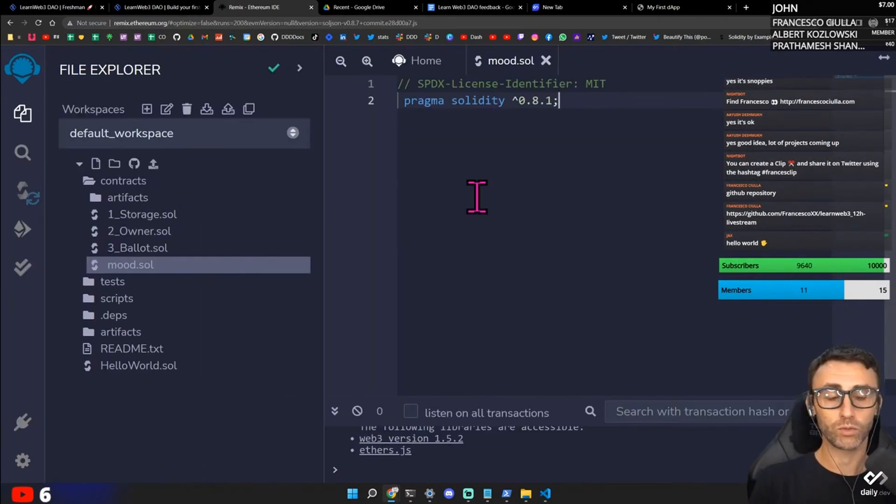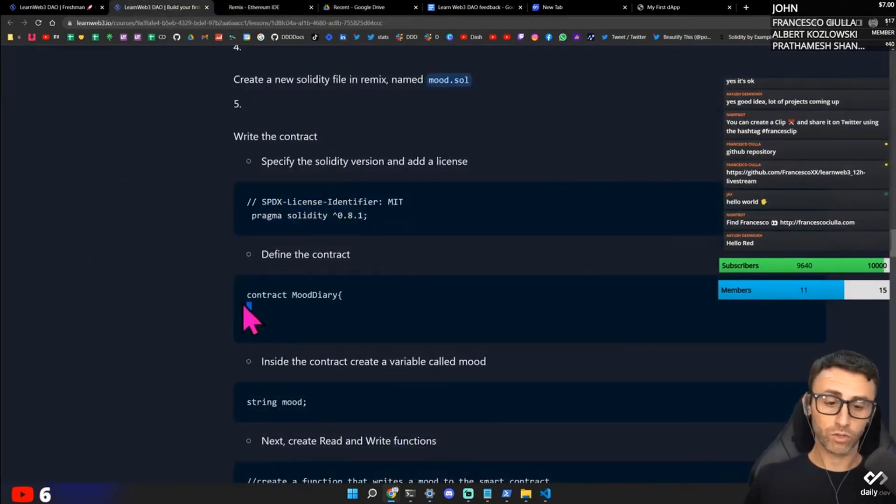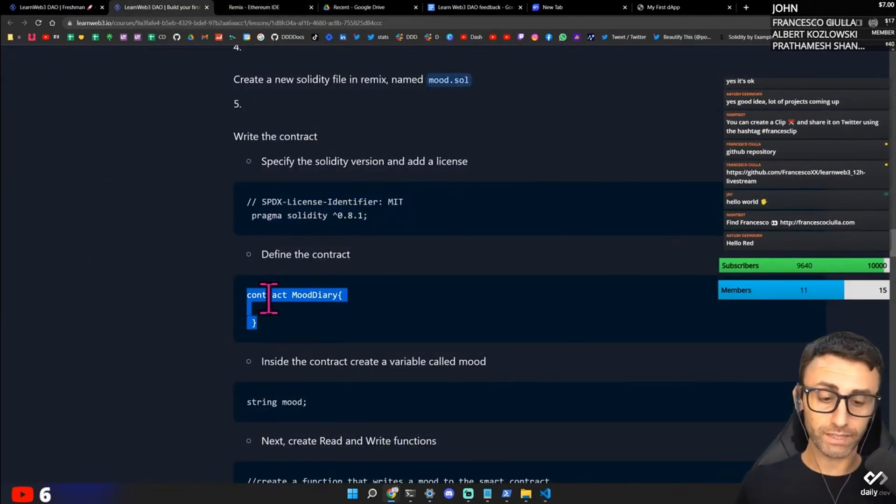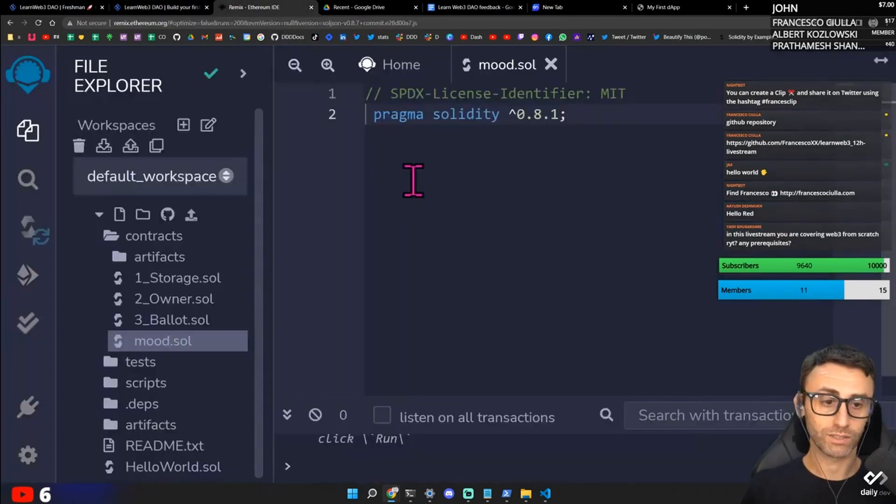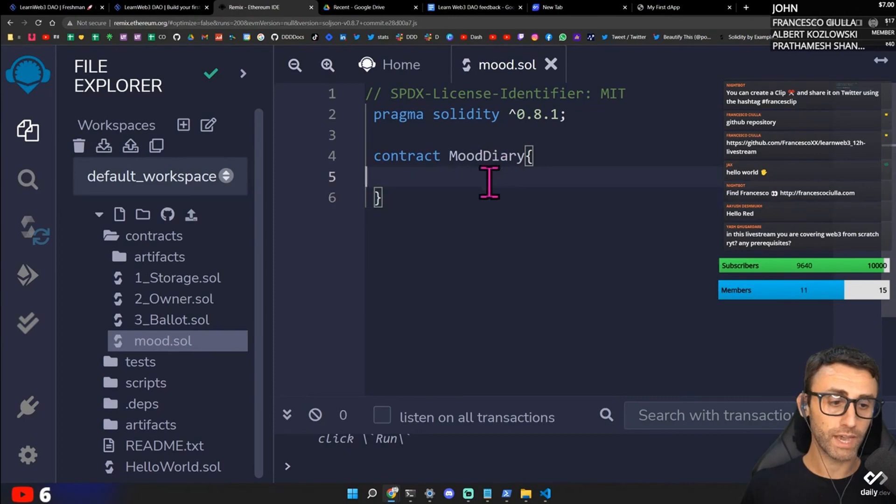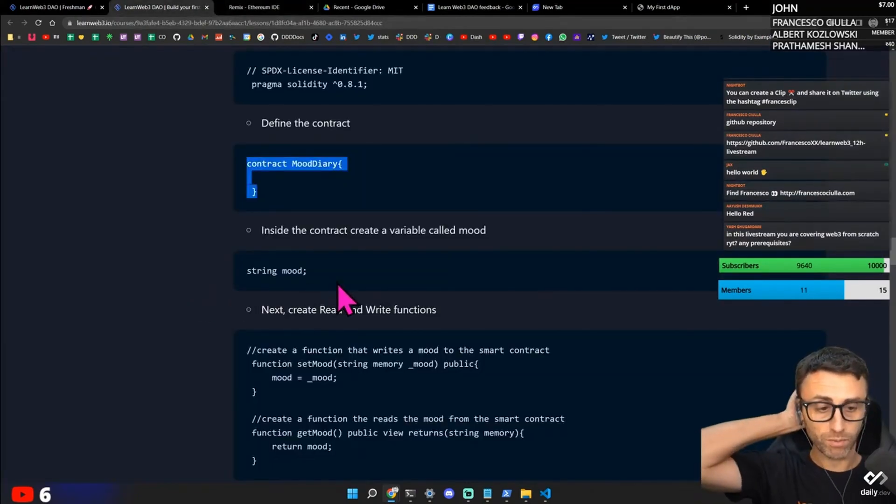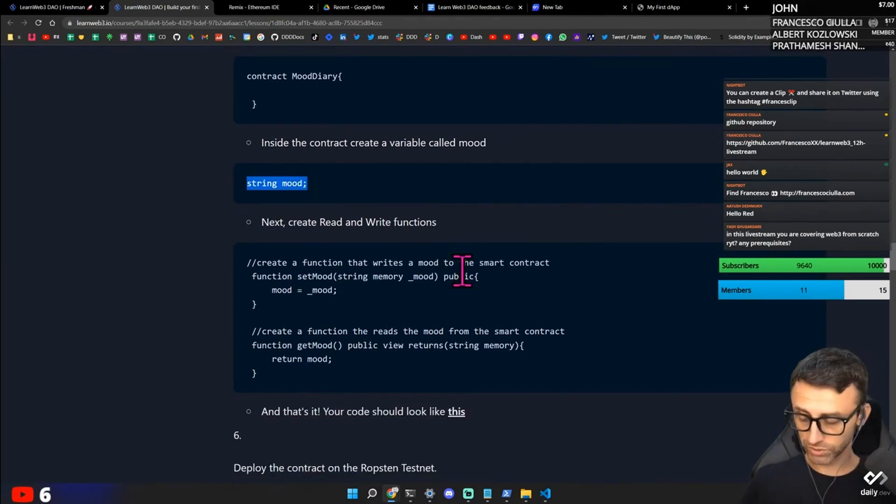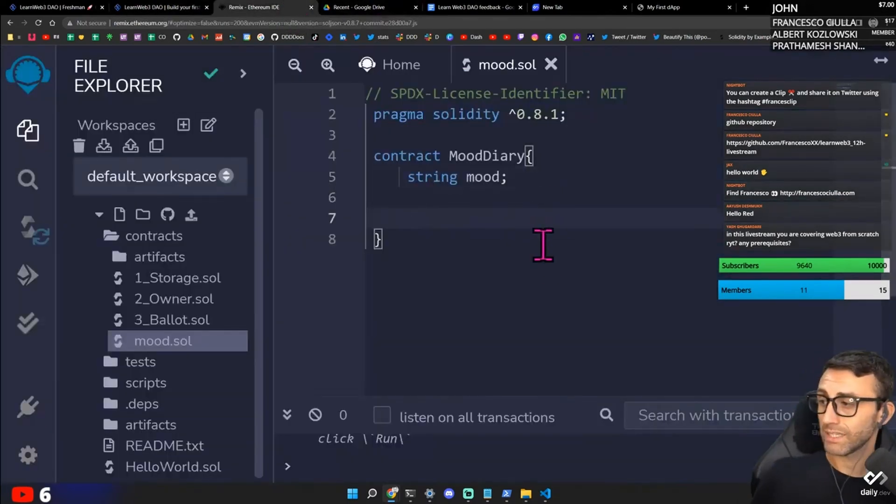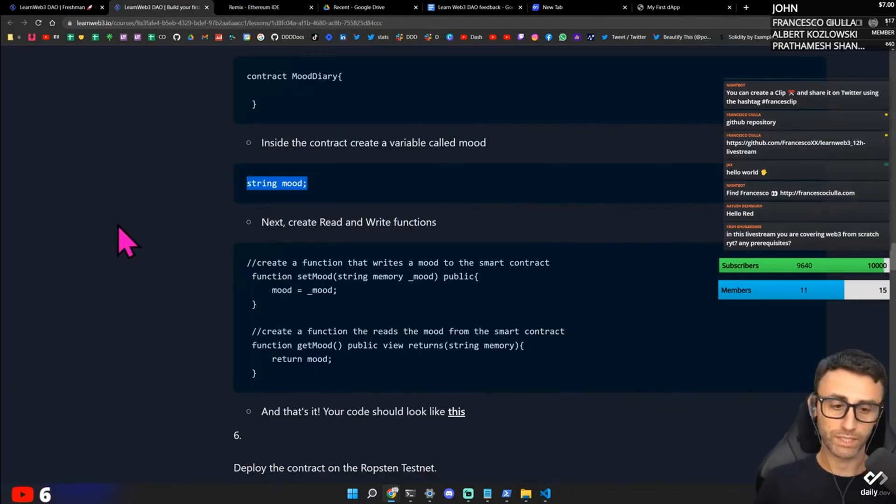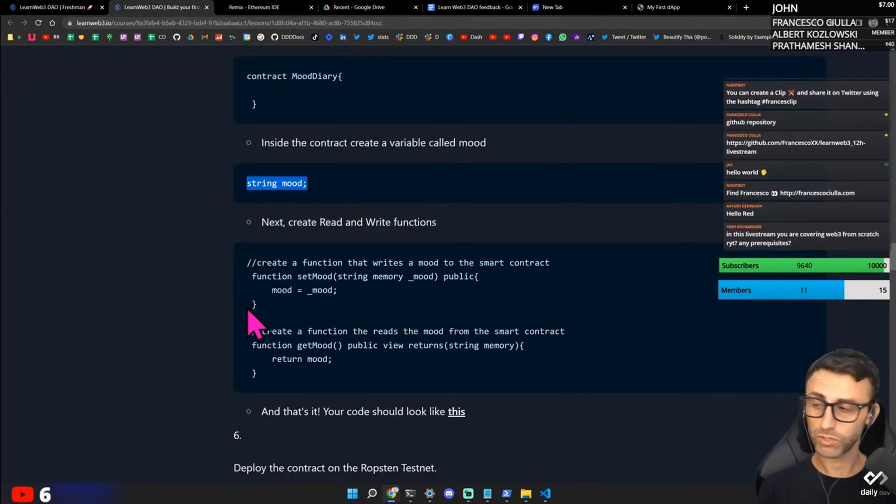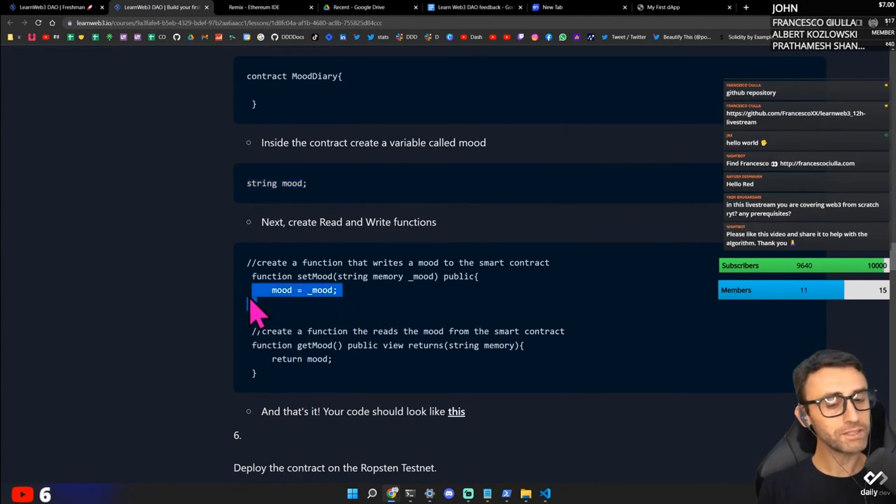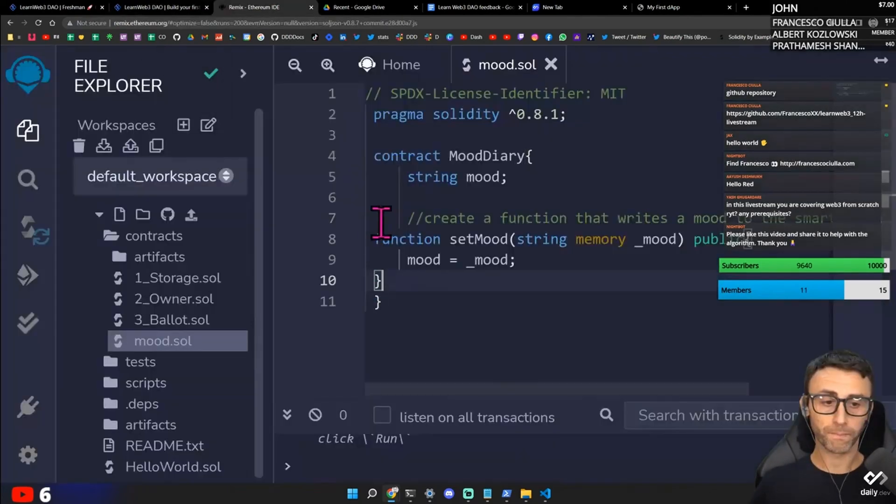So we need to write the license. This is the Solidity version. We need to define a contract. And something that I really like about Solidity is that you can define class using the keyword contract. It's very explicit of what's going on. Contract mood diary. Inside the contract, create a variable called mood. Next create read and write functions. Okay. So string mood. So this is a state variable outside any function. Create a read and write function. This is a nice example. I like it.